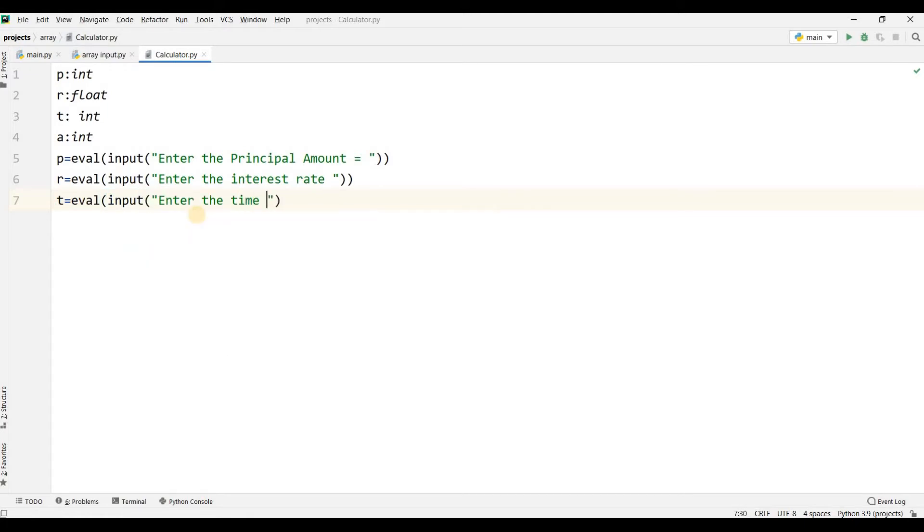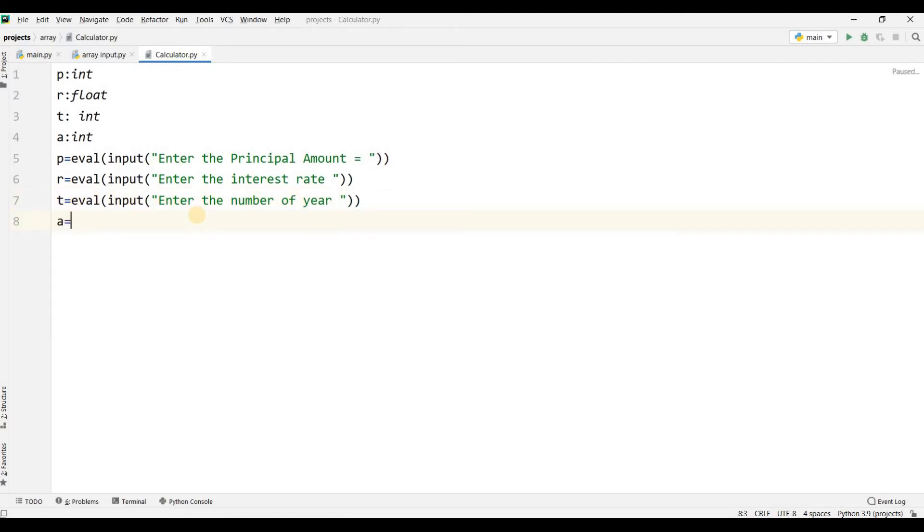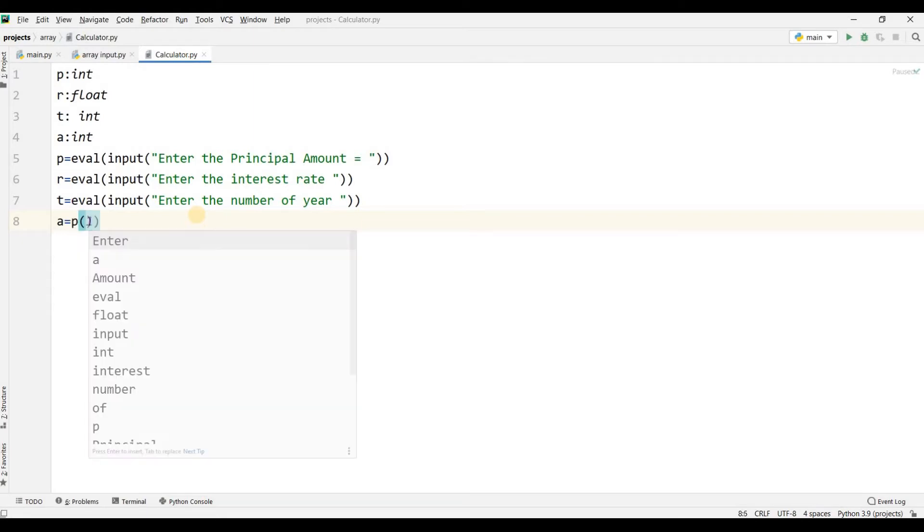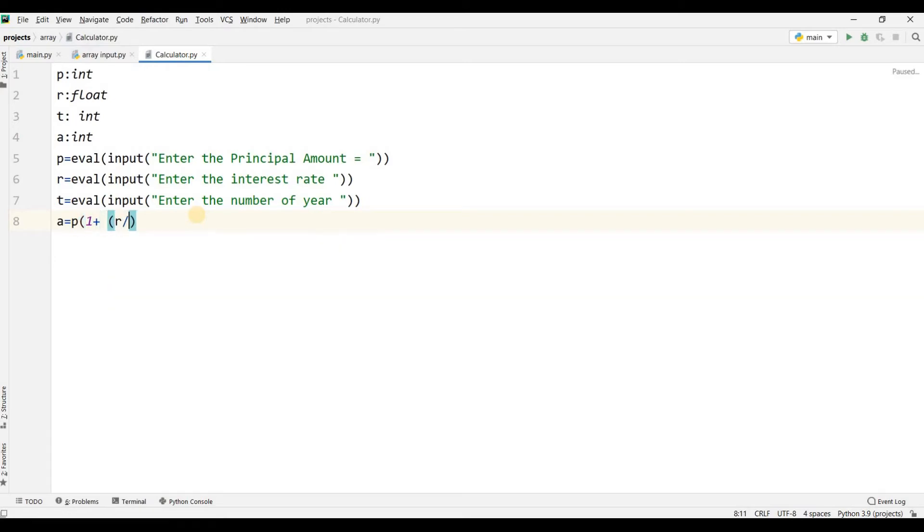Now I will use the formula. The formula is A equals P times (1 plus R divided by 100) times T. R divided by 100 first, then multiply by T.